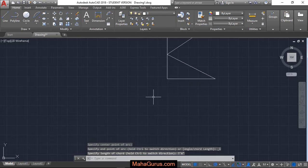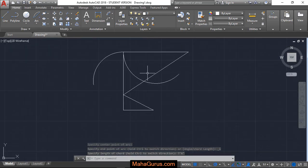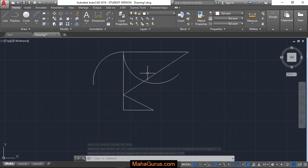So as you can see guys, this way you can create an arc using starting point, center point, and length. Hope you like this video. Thank you.